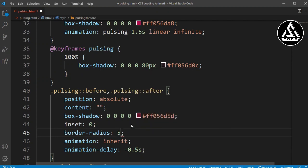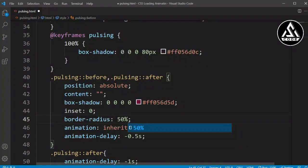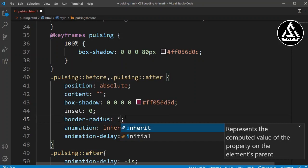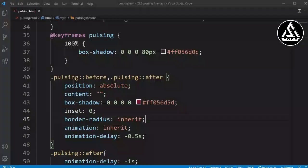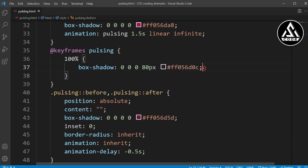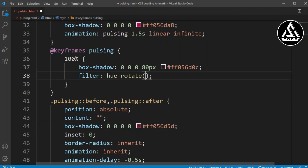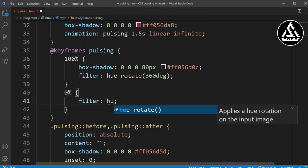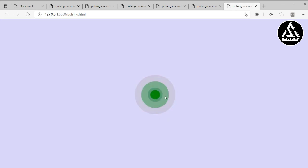I'll add 'border-radius: 50%' — actually, let's remove that and use 'inherit' instead so it flows from the inside. Now I'll add a color keyframe using 'filter: hue-rotate' — at 100% it will be 360 degrees rotation, and at 0% it will be 0 degrees. You can now see the color is changing and that is completed successfully.